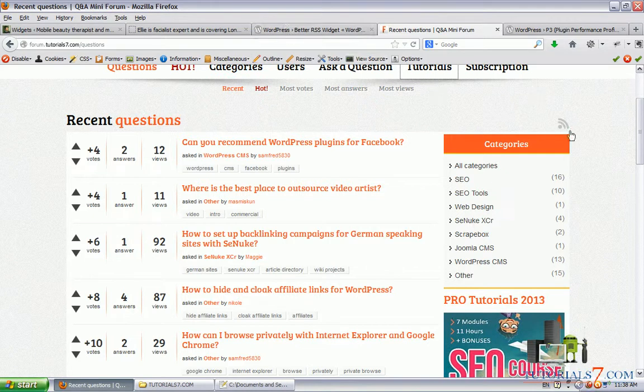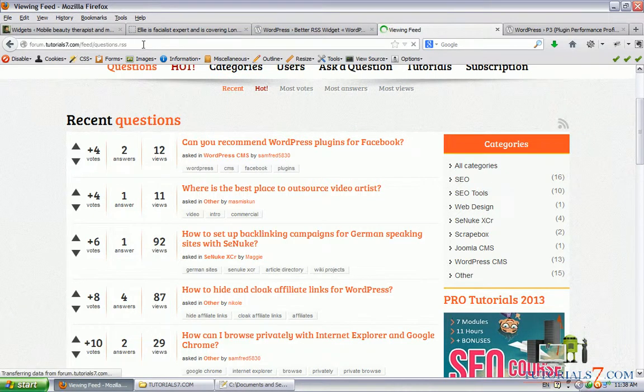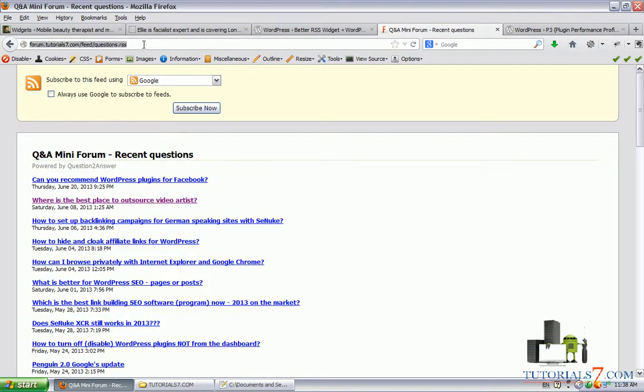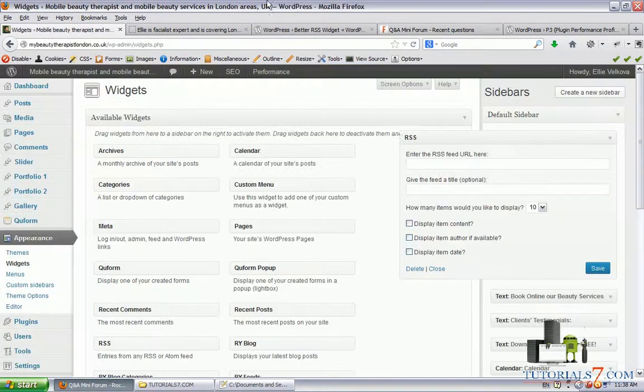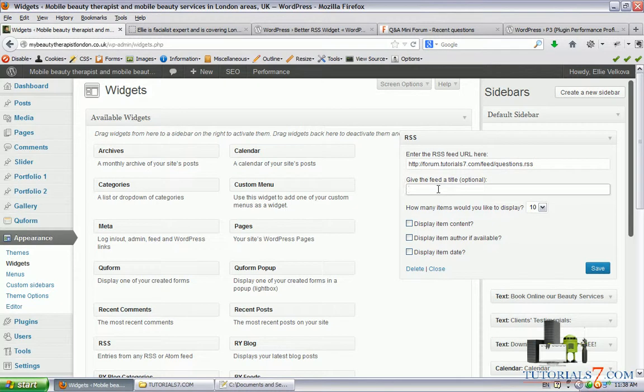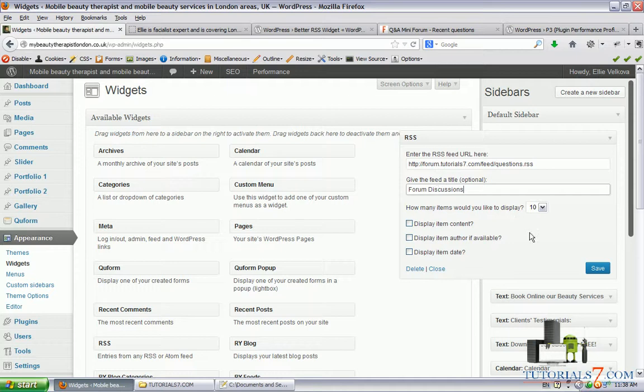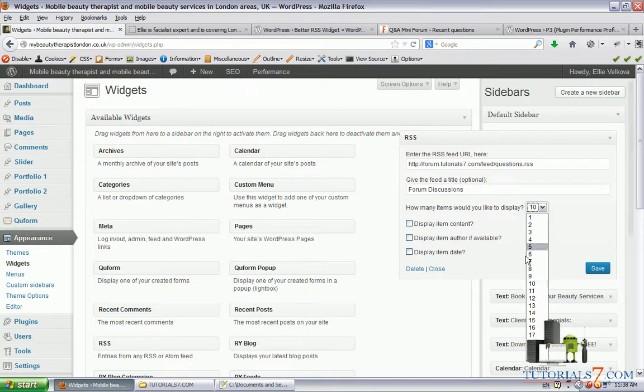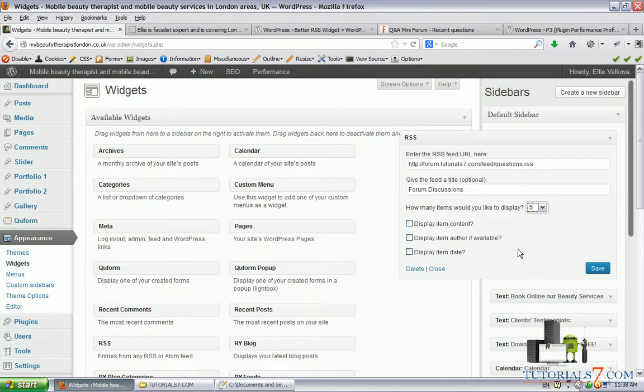Let's say we want to put this RSS feed here. We'll give it a title - let's say it's Forum Discussions. I would like to display five items.